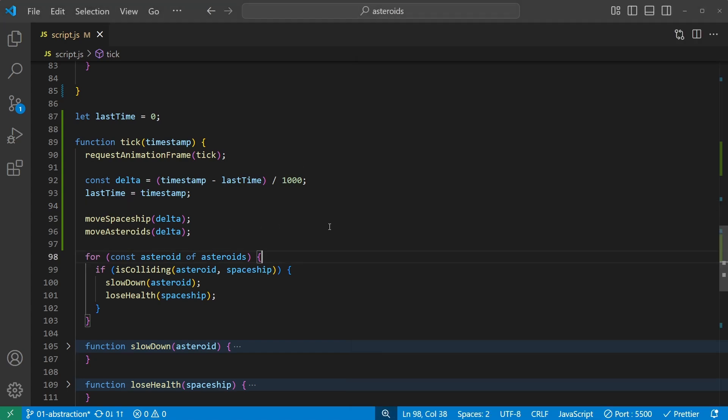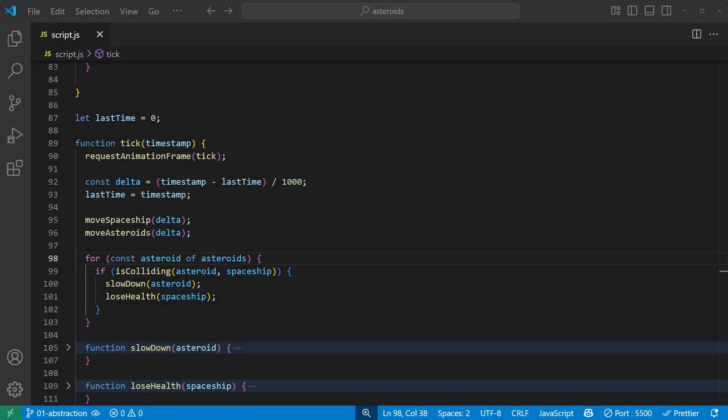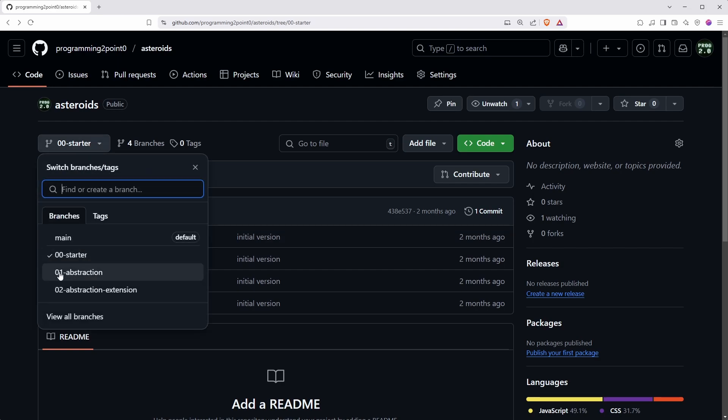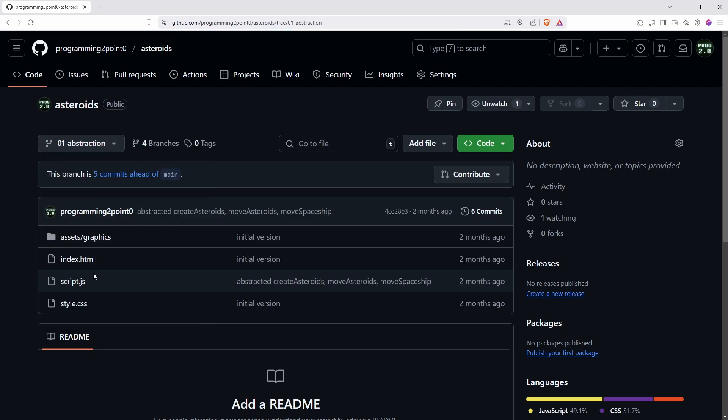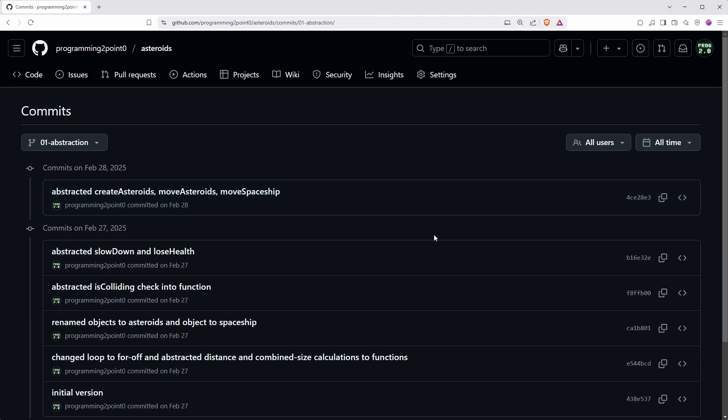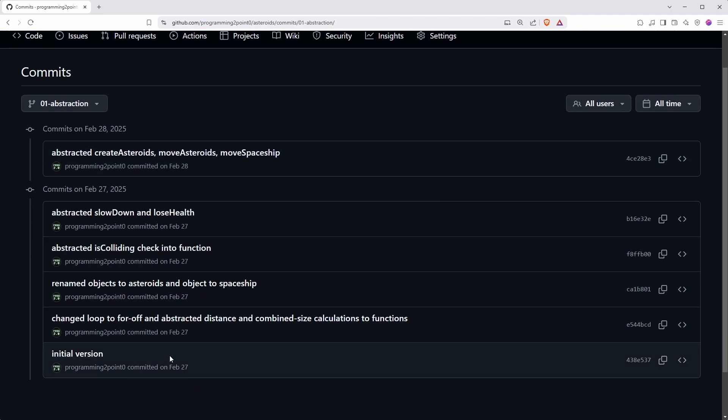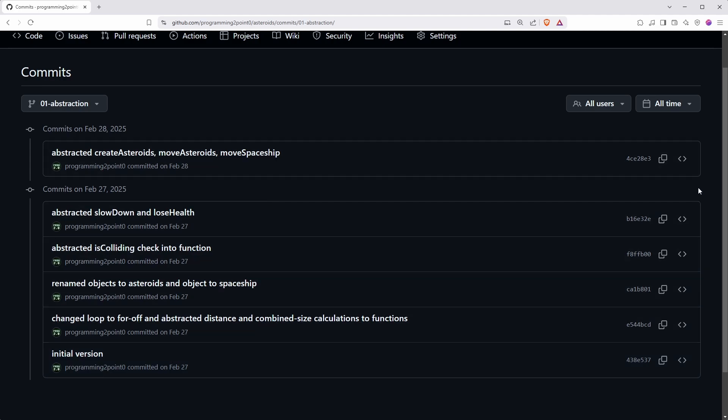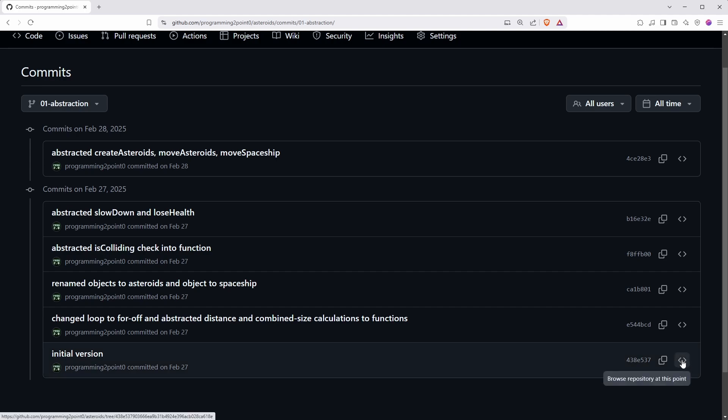If you have been following along and want to check your work, or just read the code without me talking over it, you can go to GitHub and take a look under the zero one abstraction branch. That is where I've stored everything I did in this video. Under commits you can see there are six commits. Here the first one is the initial version, that was the one that we started with, and then we have a list of changes here.